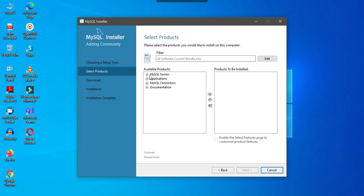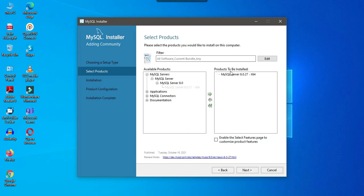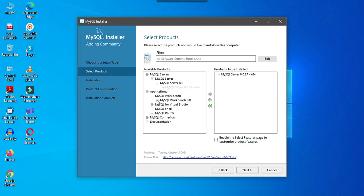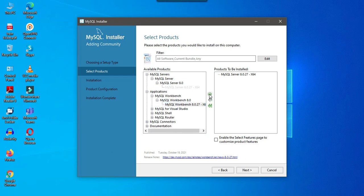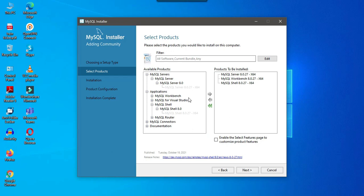Now from the MySQL servers, I will expand this and then I will select this MySQL 8.0 and I will add it to the products to be installed. Now under applications, I will select MySQL workbench, it is similar to SSMS. I will select this one as well. And then I will select this shell as well. If you want to use shell, then you can use this one as well. And I think that is it for now.